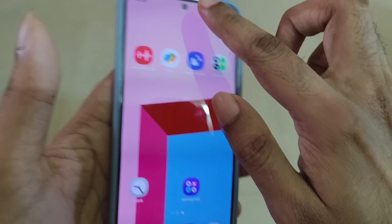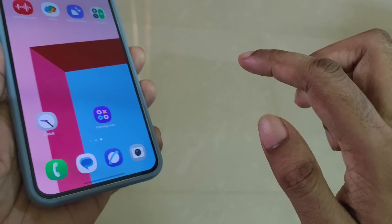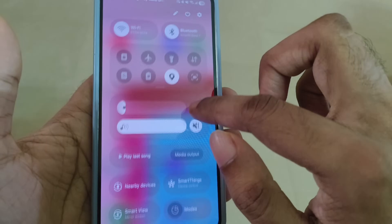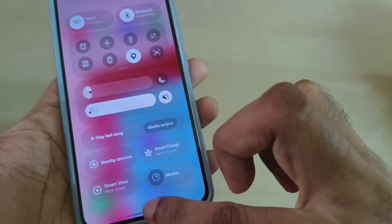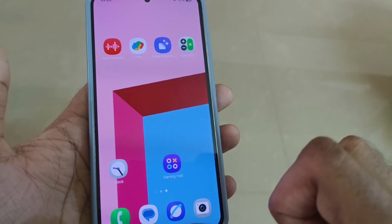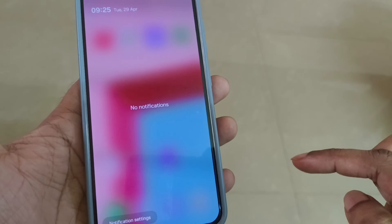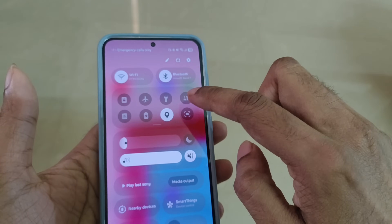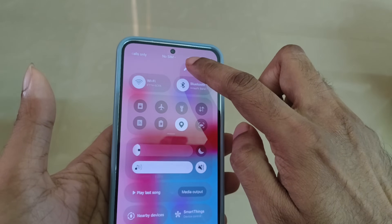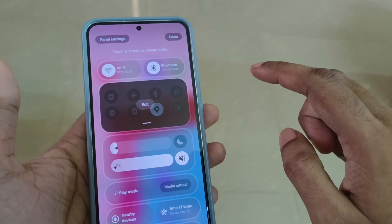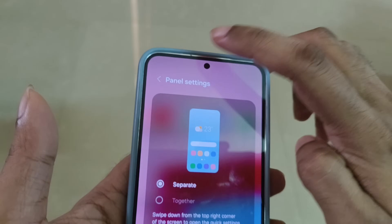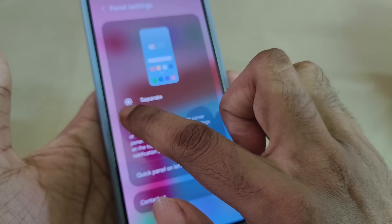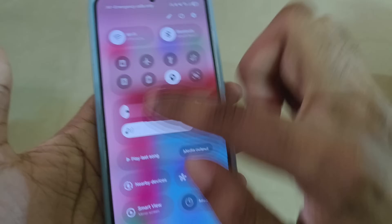The battery is smooth and the fingerprint is very fast. Let's check the new features. There is a new notification panel style. You can private it out from the right corner, and select the panel settings to separate them in the form. Here we have a new style.